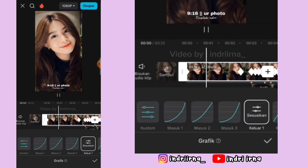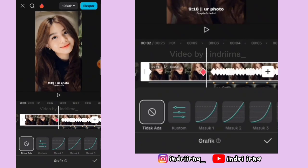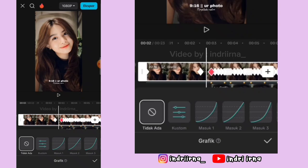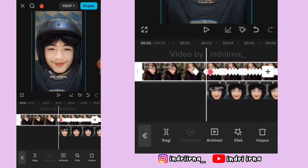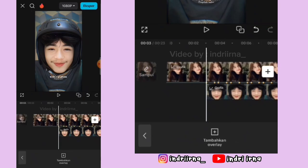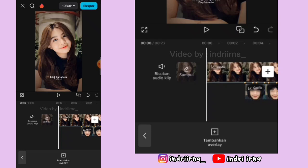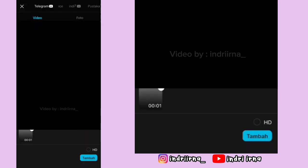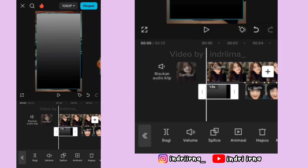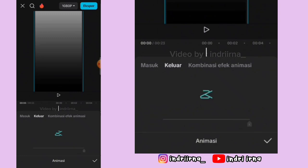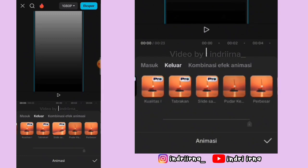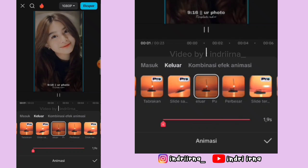Terus di sebelah kanannya yang ini ya teman-teman kasih masuk 1, pilih checklist. Kalau udah ke awalan pilih tambahkan overlay, masukin awalannya, pilih tambah, perbesar dulu kayak gini. Kalau udah pilih animasi, terus pilih keluar, pilih pudar keluar, durasinya full, pilih checklist.